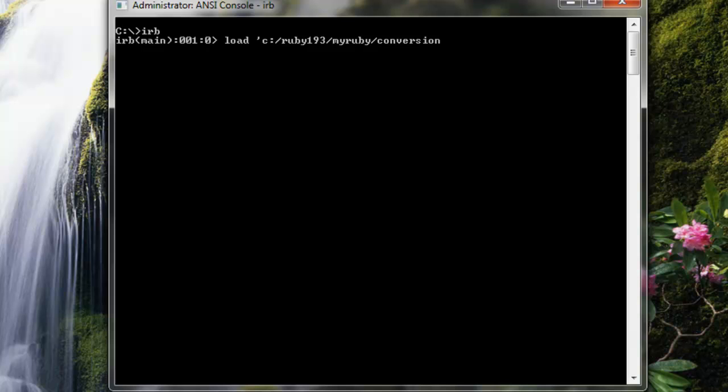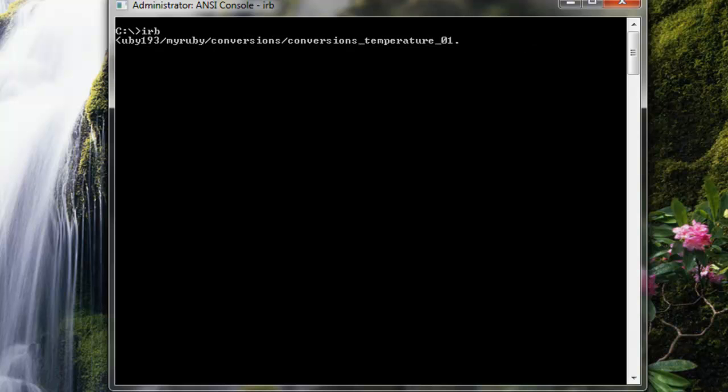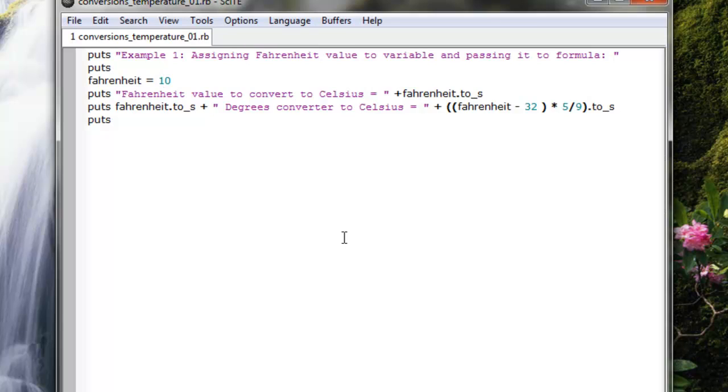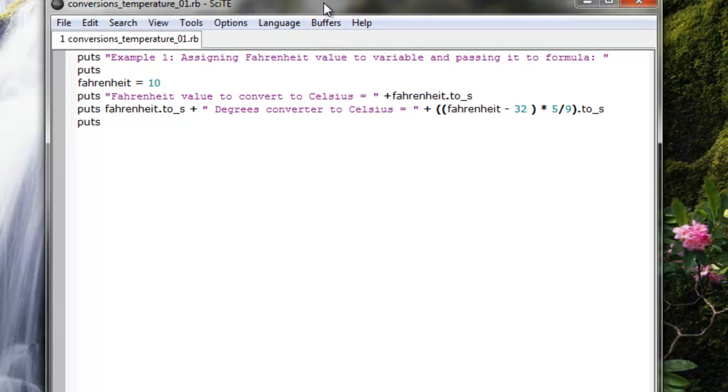I've demonstrated to you how to load a file, a text file, from a directory in your computer. The text file is called conversion_temperature_01.rb. .rb is the Ruby extension as you know.